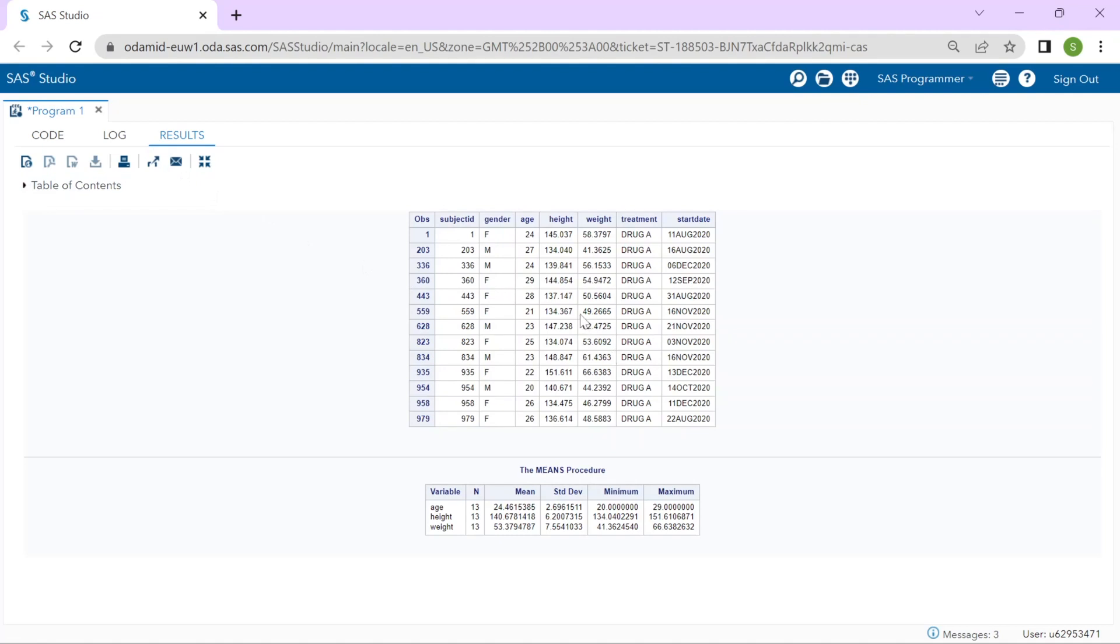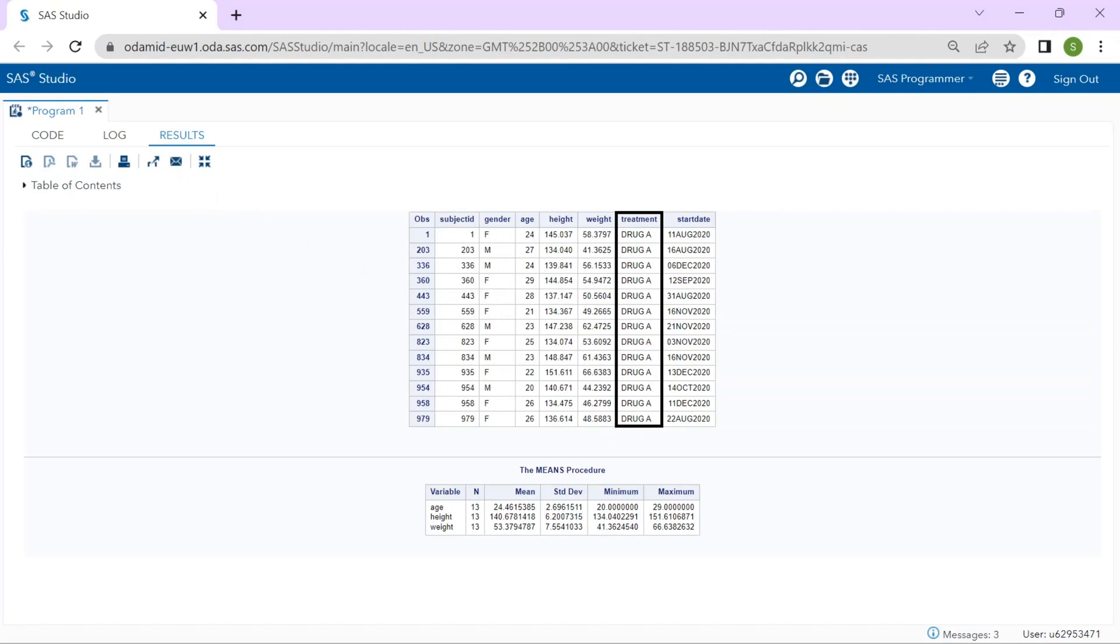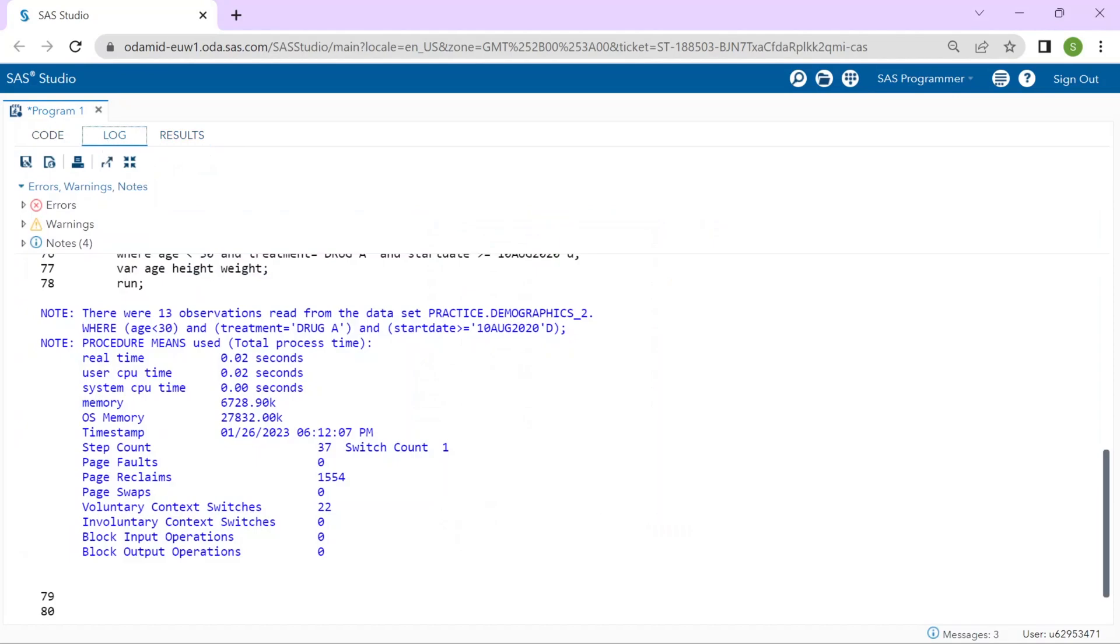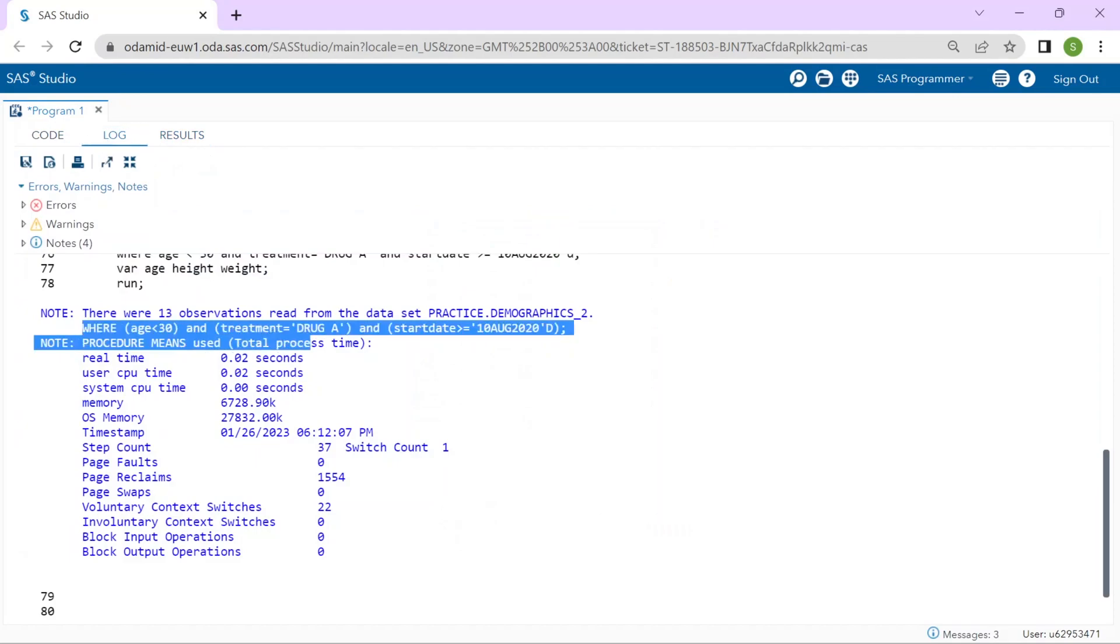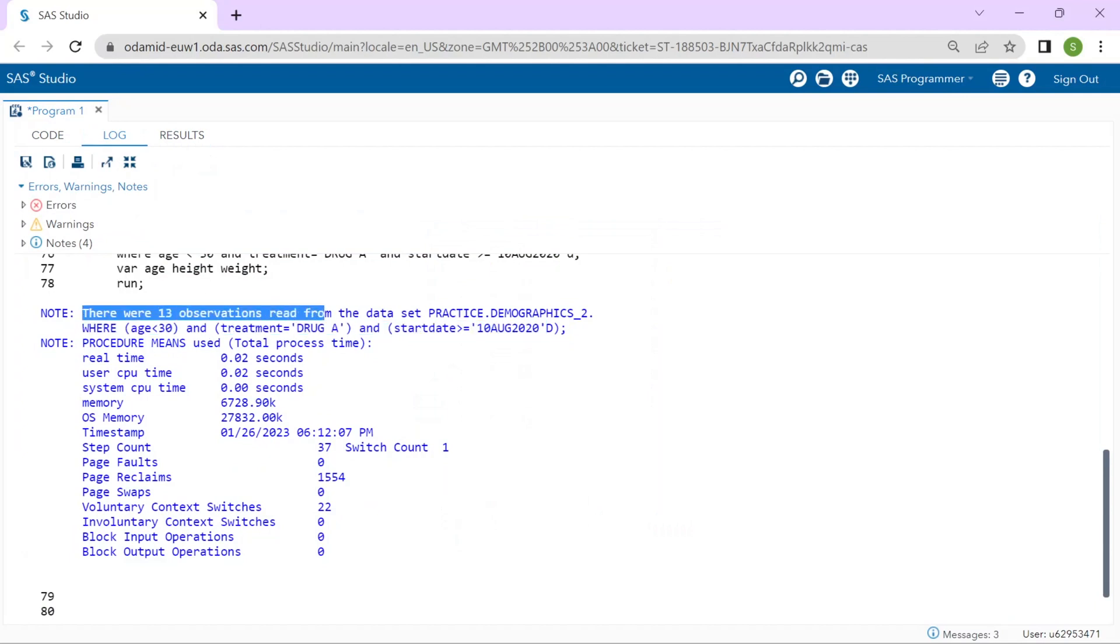Looks good. Based on the current WHERE expression we have observations with age less than 30, treatment is drug A, and start date is on or after August 10th 2020. Let's take a quick look at the log and we see the filter criteria returned 13 observations for both procedures.